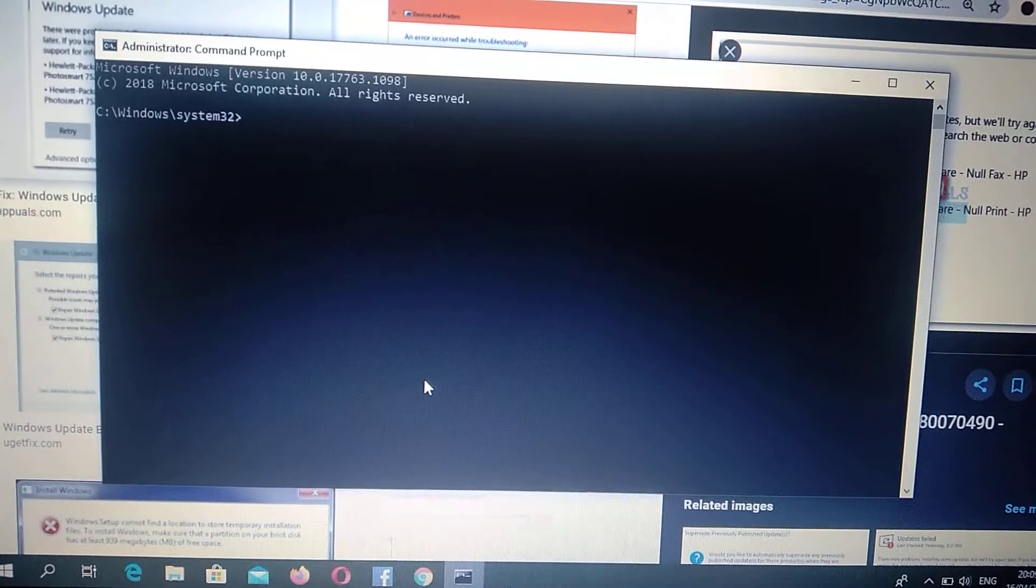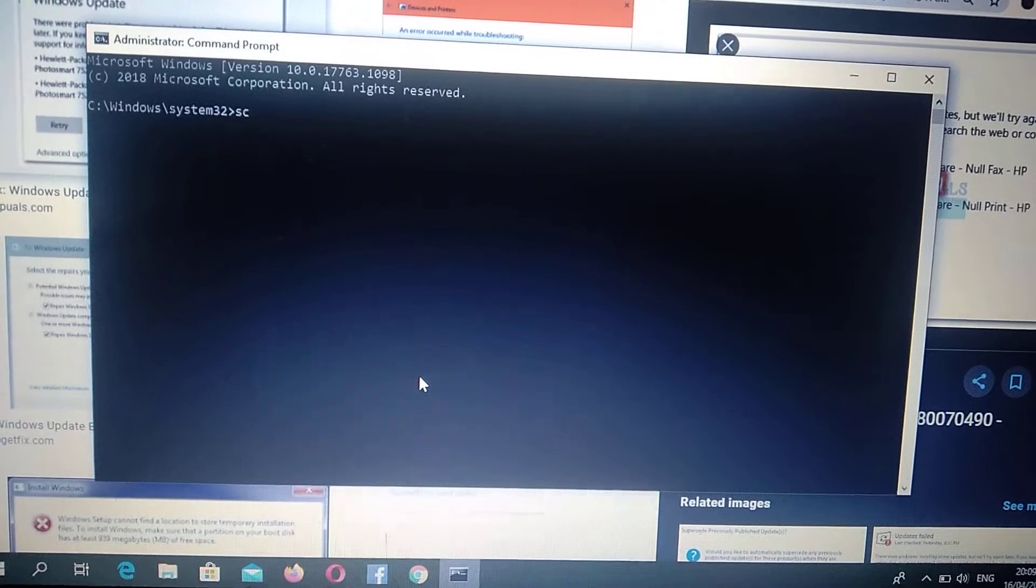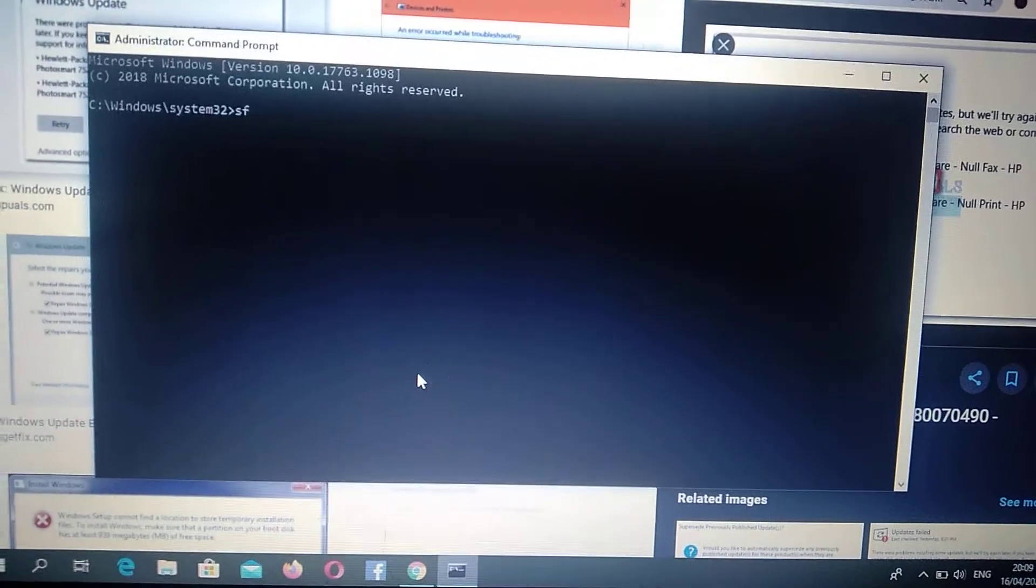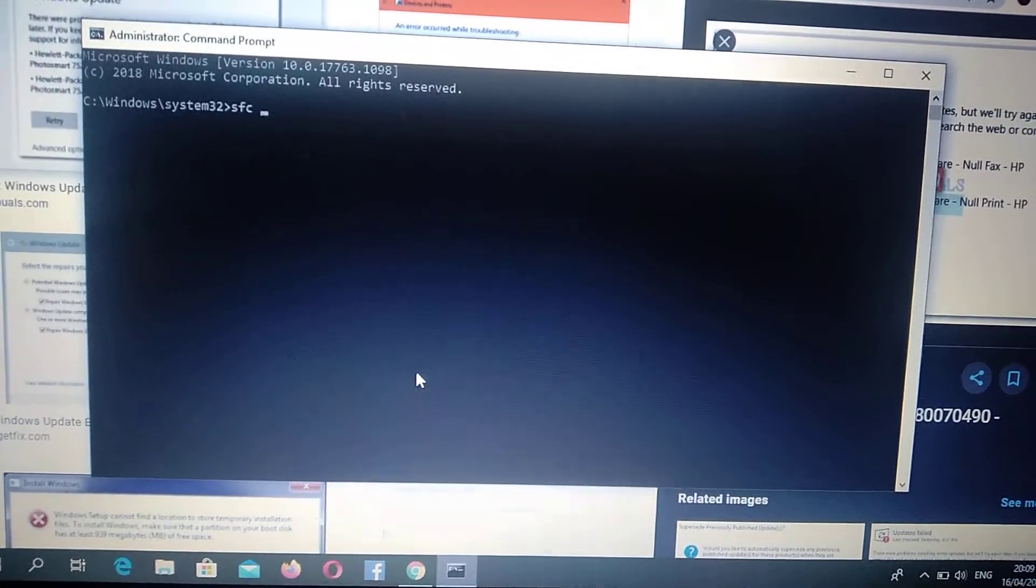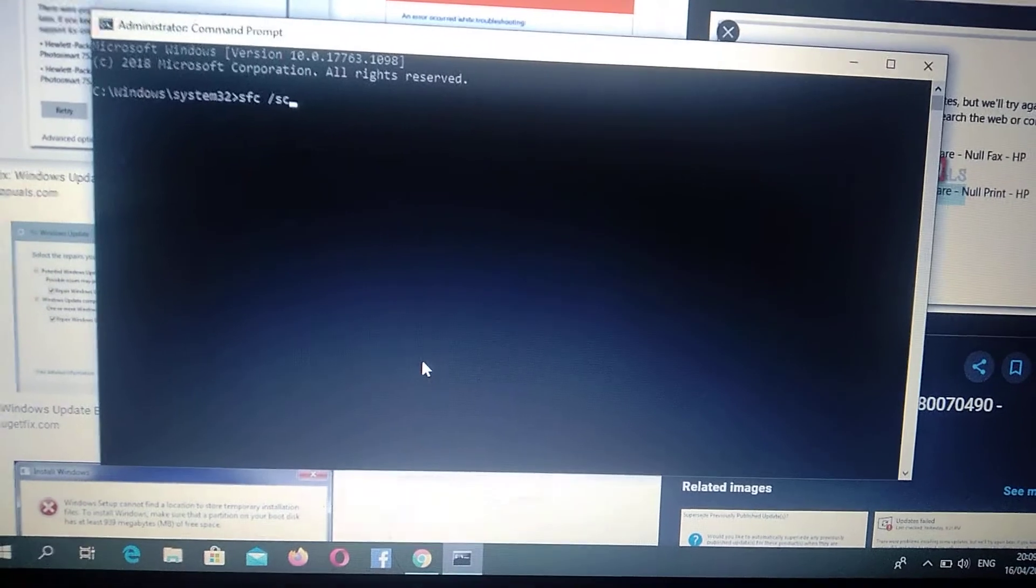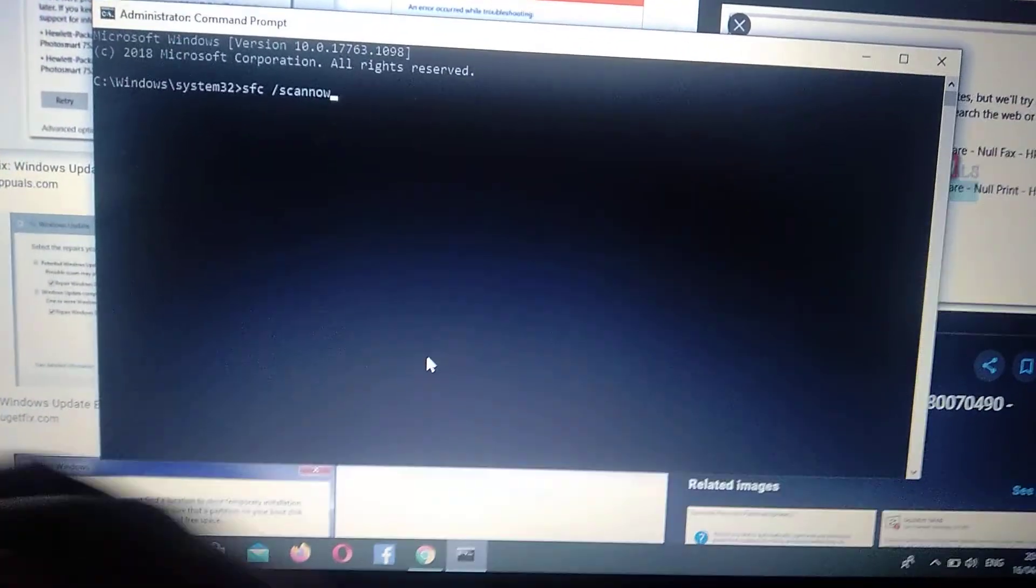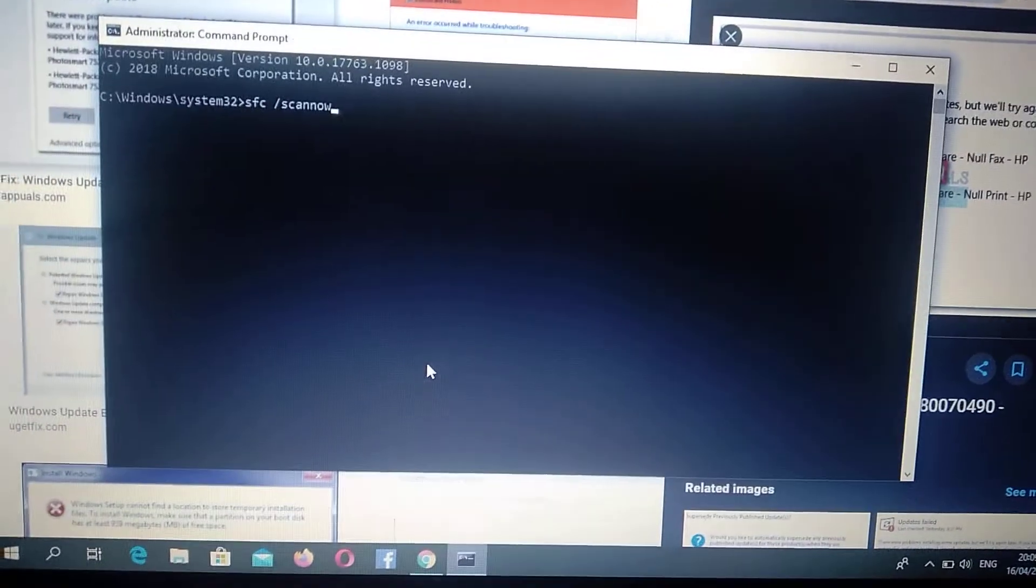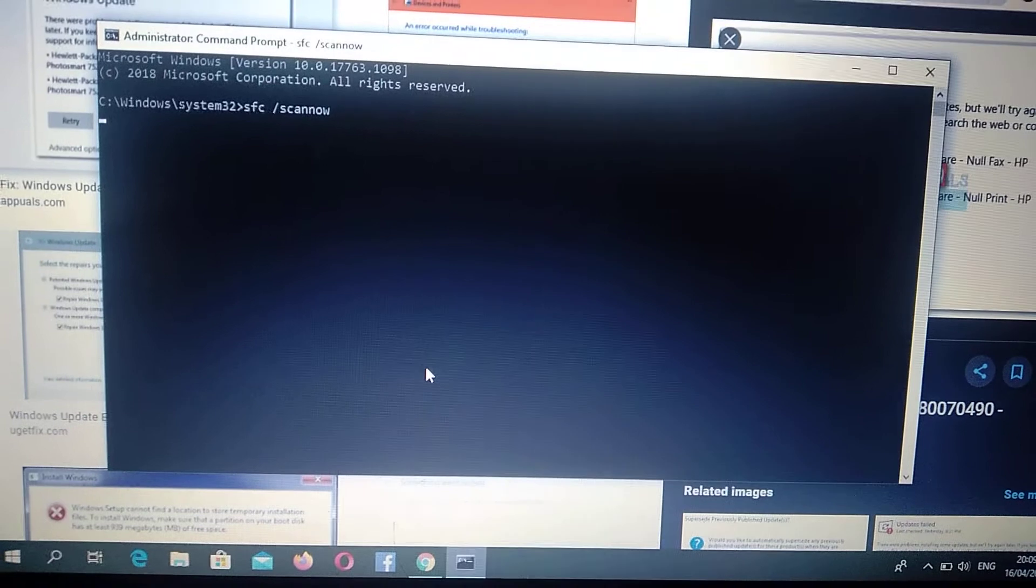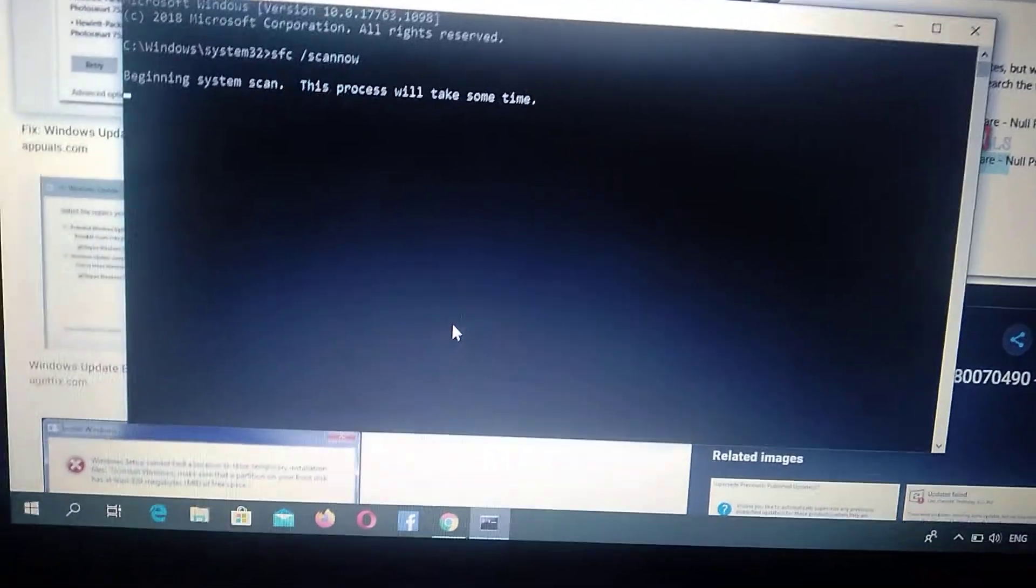Now you just need to write 'SFC /scannow' and click Enter. Now you just need to wait some time. It will automatically fix all corrupting files and errors, so you just need to wait.